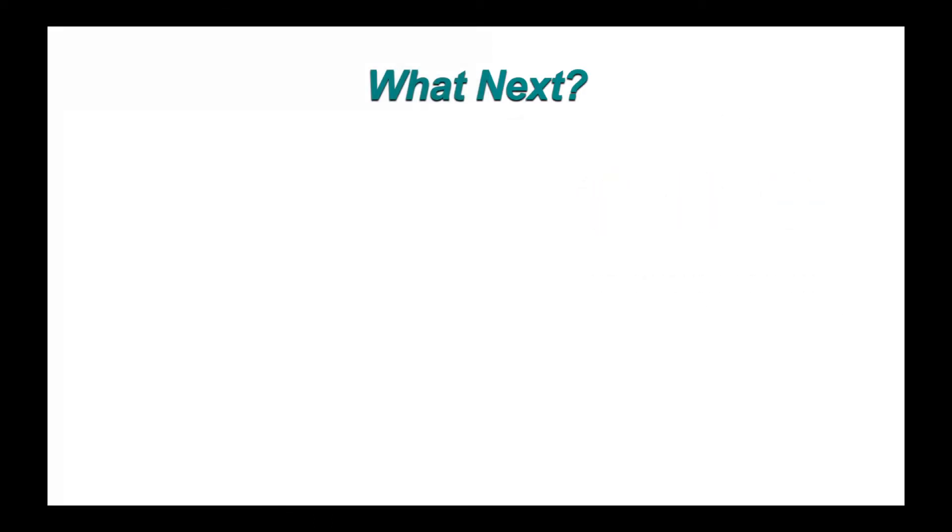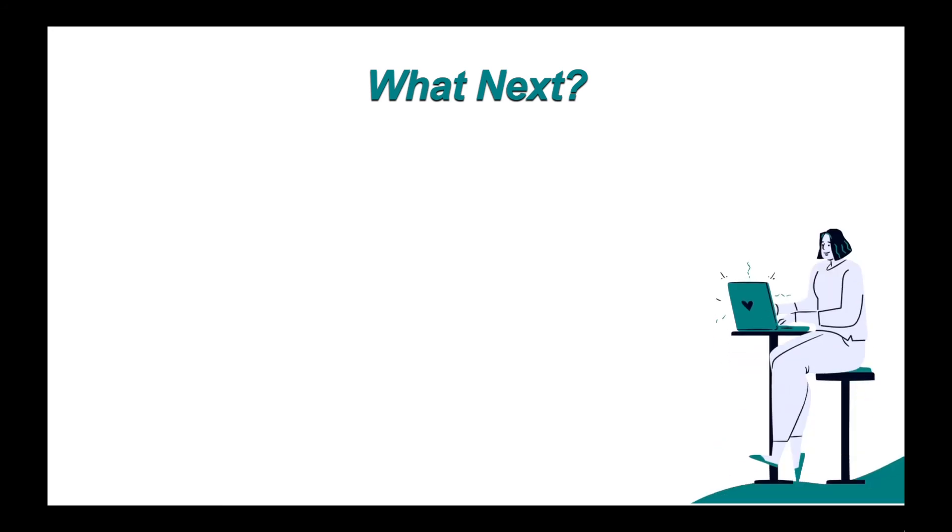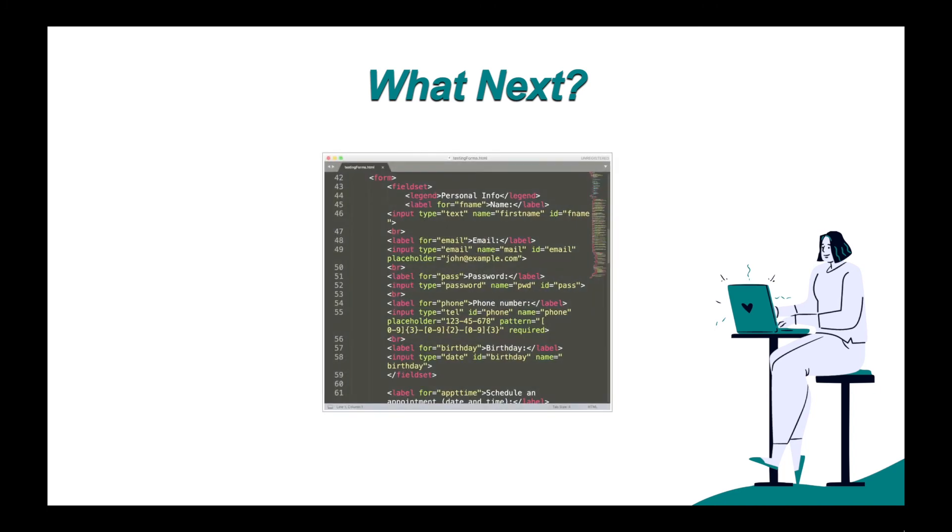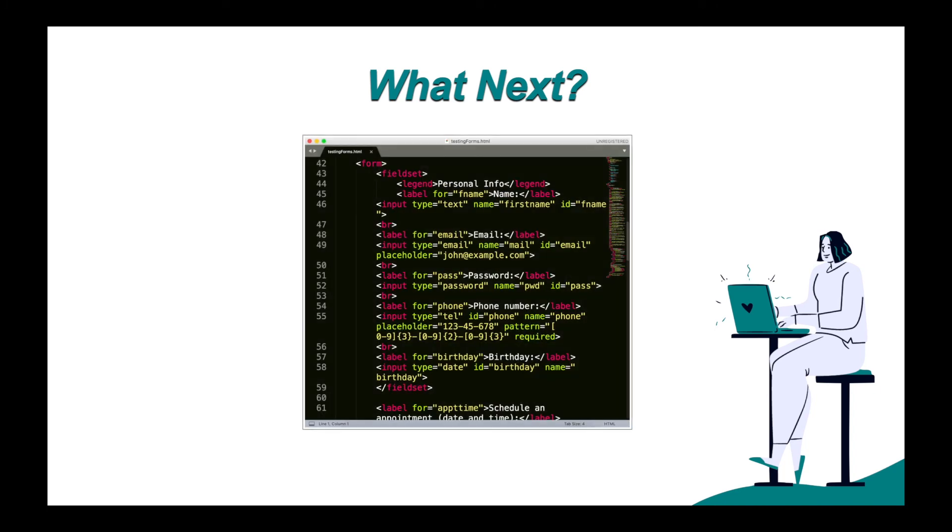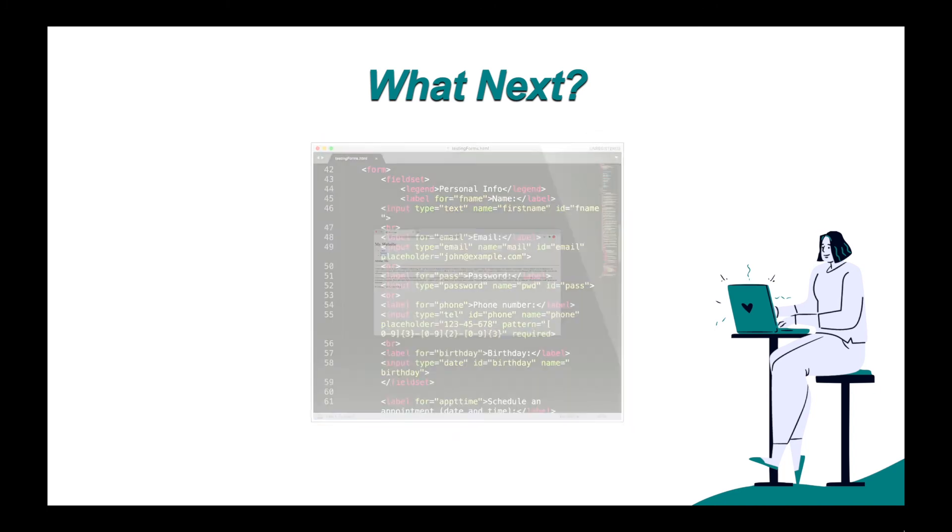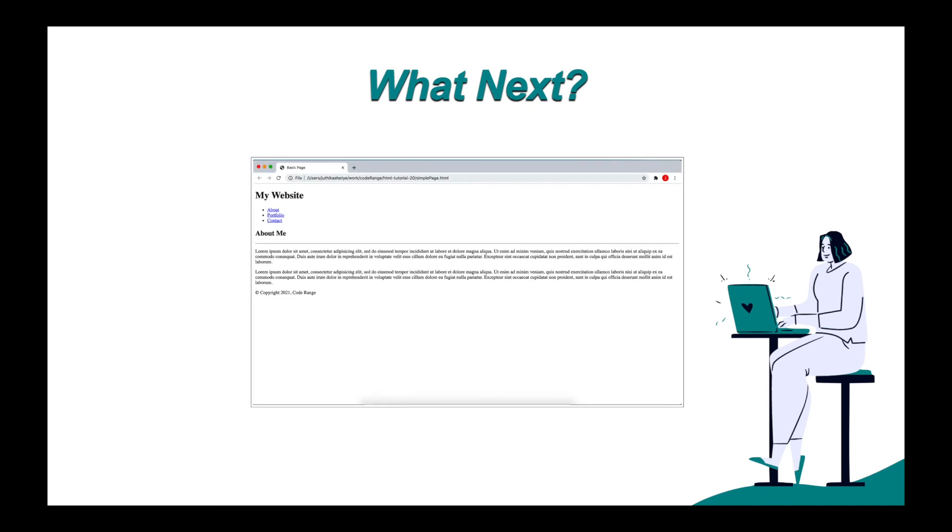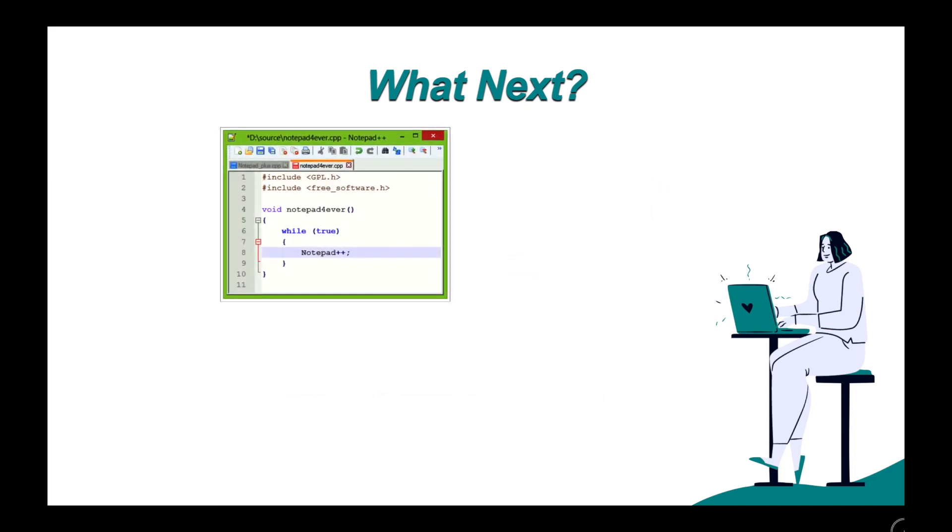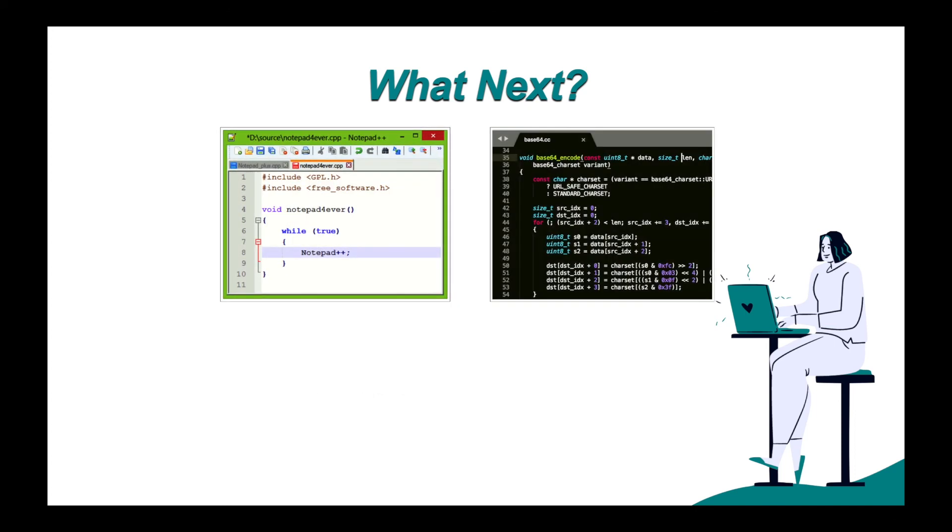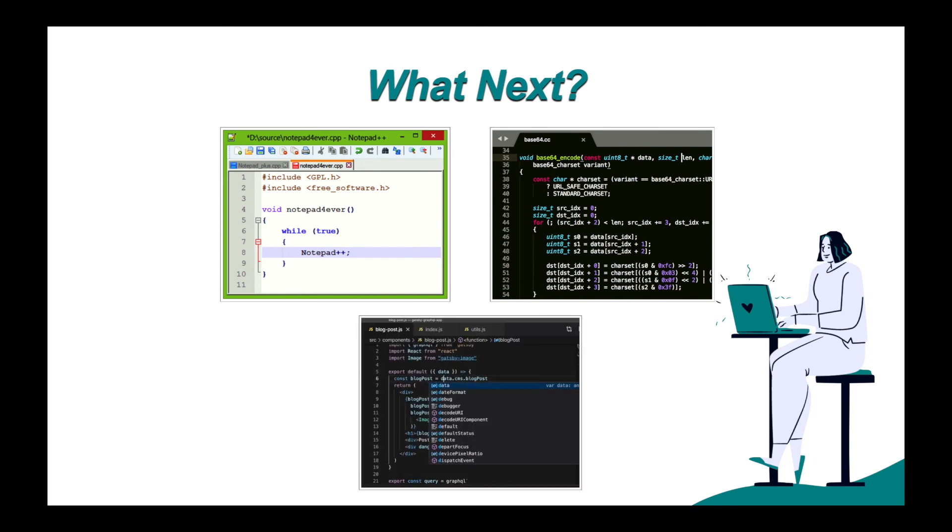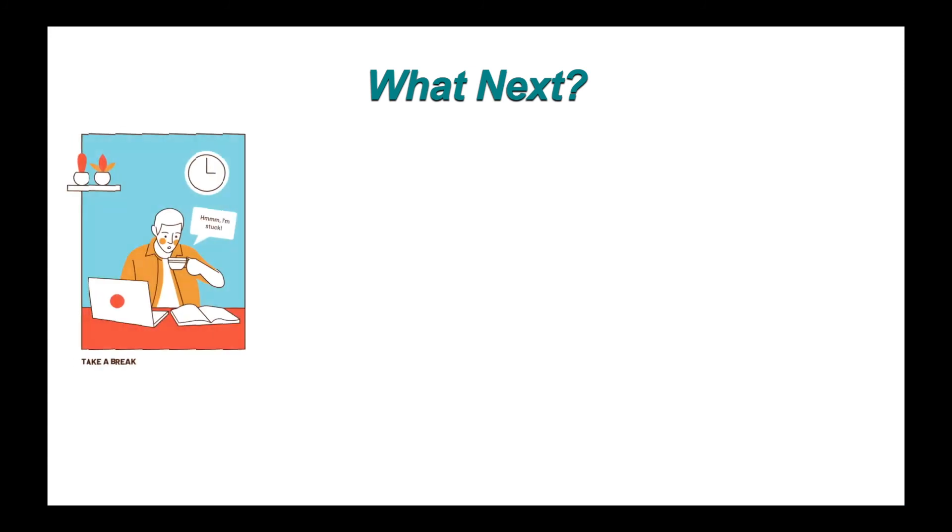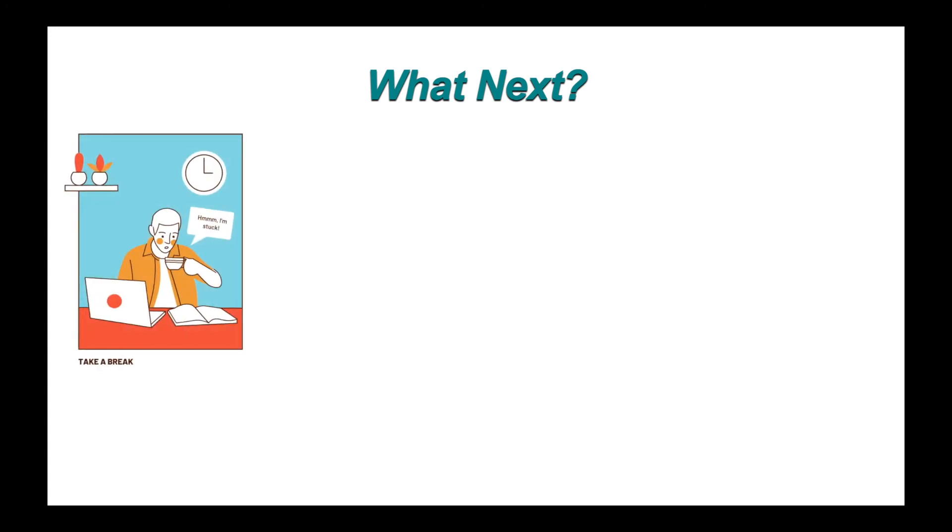So what should you do next? If you have found HTML interesting, what you really want to do is practice, practice, practice. Keep writing code, keep using tags, make simple web pages. If you have been using notepad, try sublime. If you have been using sublime, try Visual Studio Code, keep working with different editors.